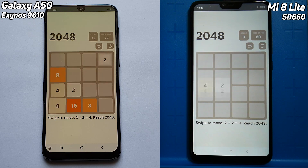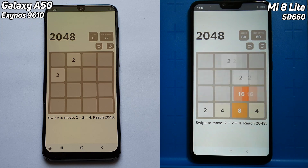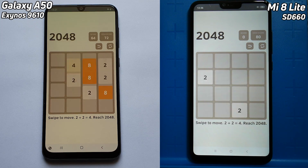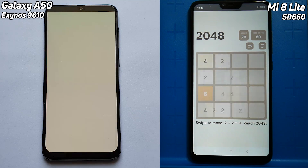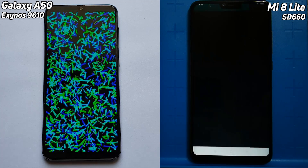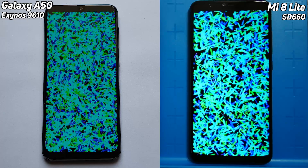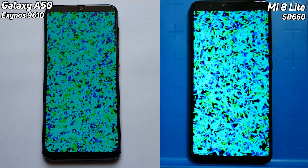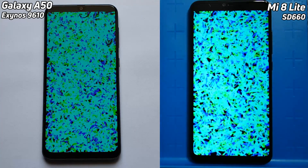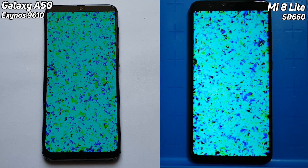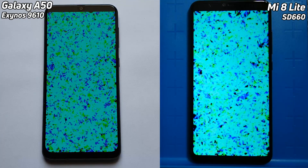Of course, we will get into the specs of these phones in a minute, but they are both mid-range devices, so we're not going to be seeing the same kind of speed that we see from the flagship devices. But at the moment, we have a slight lead there by the Galaxy A50.